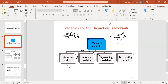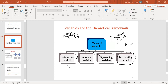Now moderation — what is a moderating variable? A moderating variable is one that increases, strengthens, or weakens the relationship between IV and DV. That is the broad definition of a moderating variable.